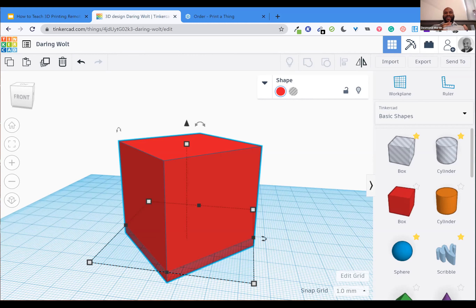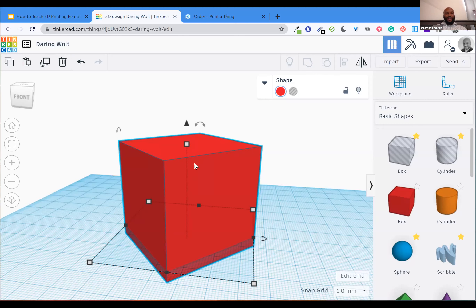TinkerCAD will run with a decent internet connection on all modern browsers — Chrome, Firefox, Safari, Microsoft Edge. So there's versatility for your students depending on what kind of platforms they might be using. Manipulating shapes is one really critical part of designing in TinkerCAD, but another critical way is combining shapes — not just full solid shapes, but holes.